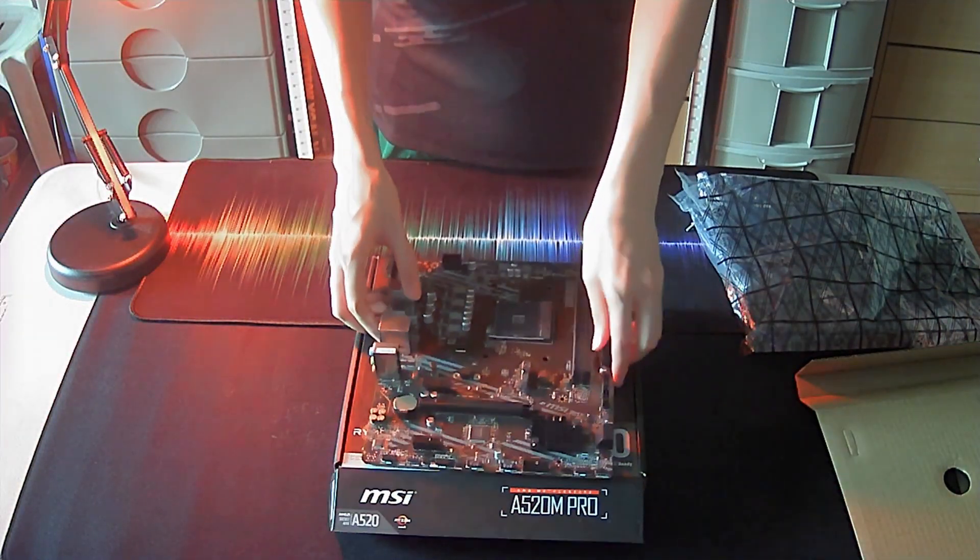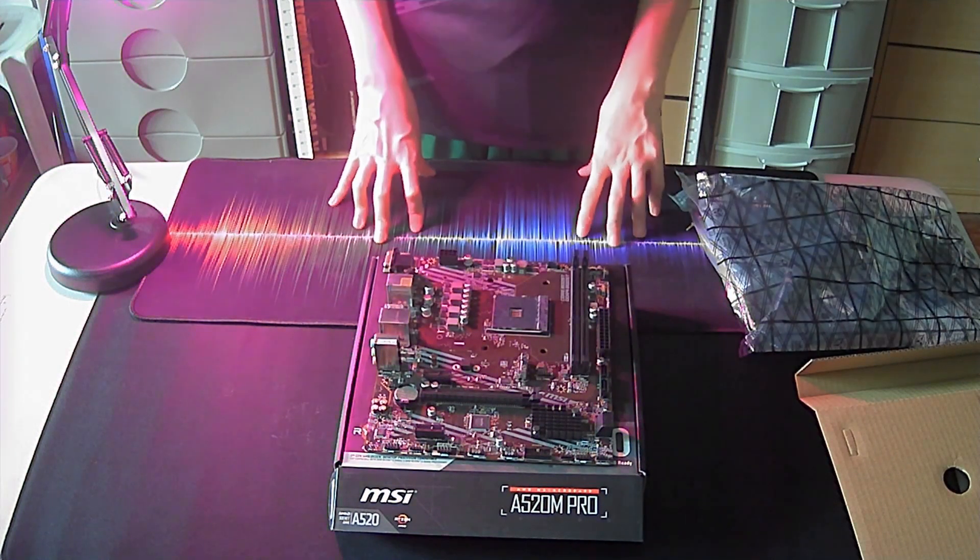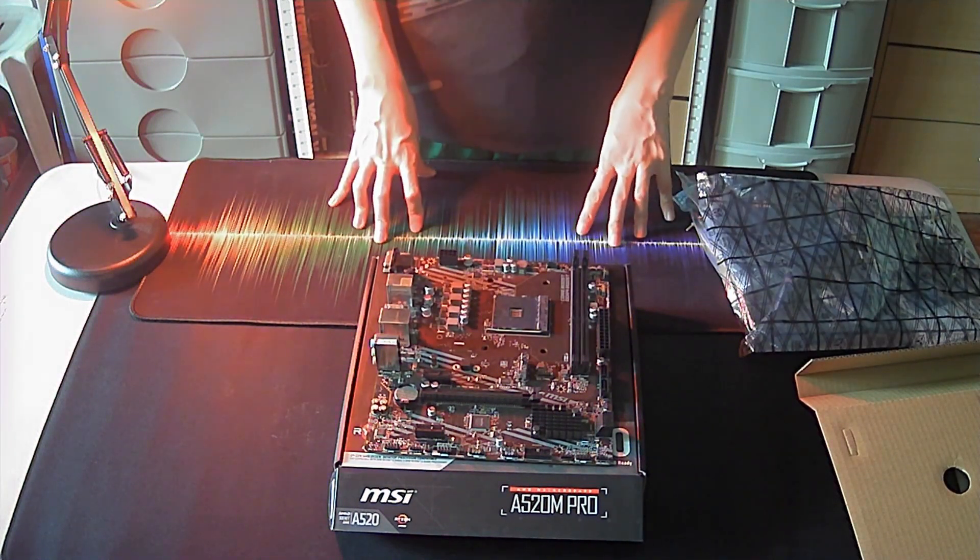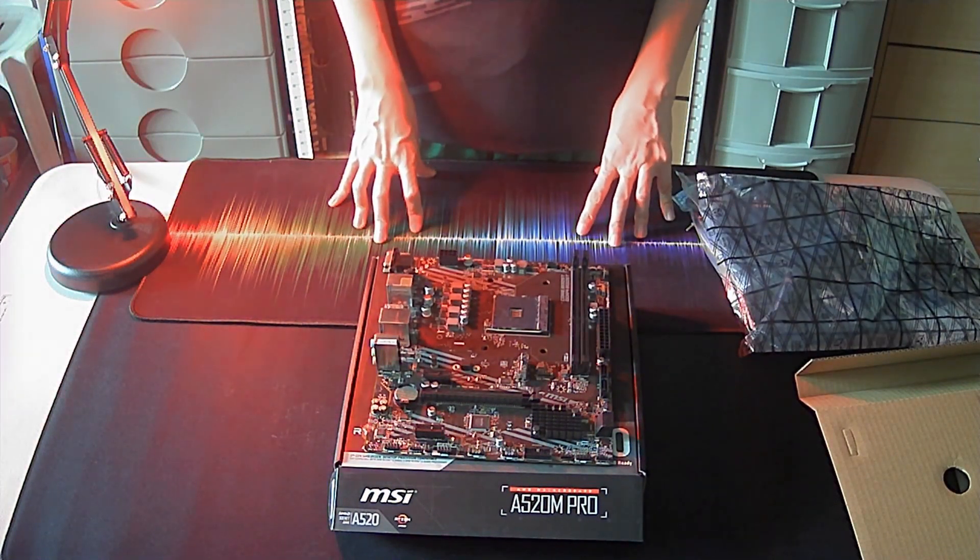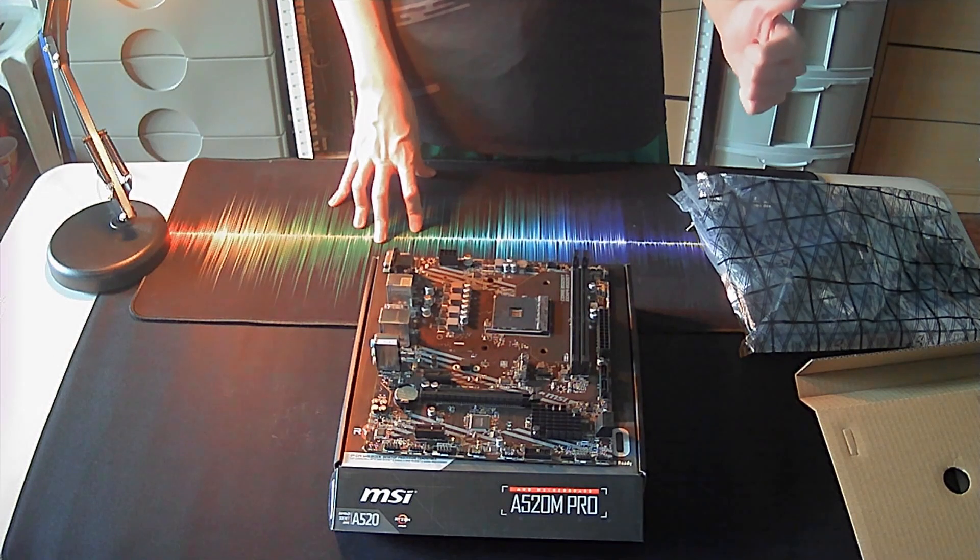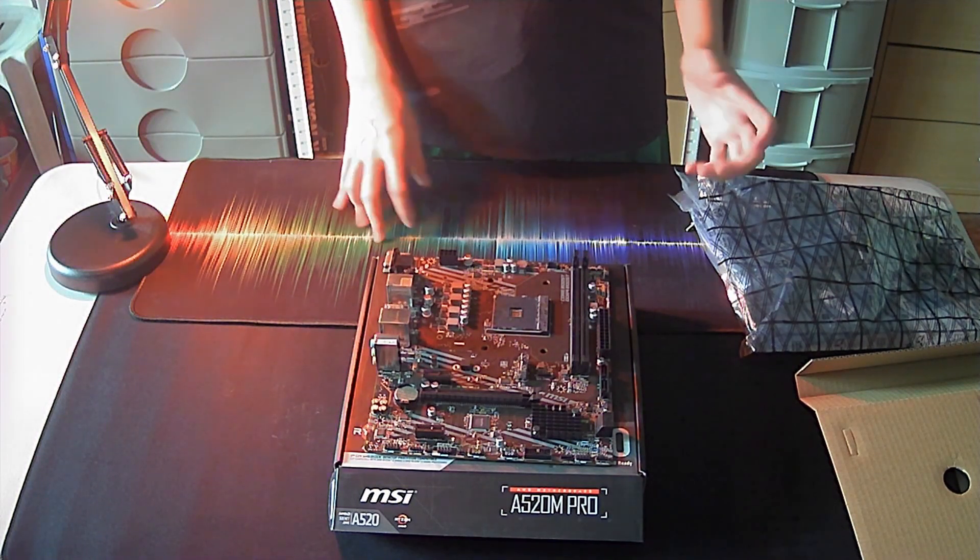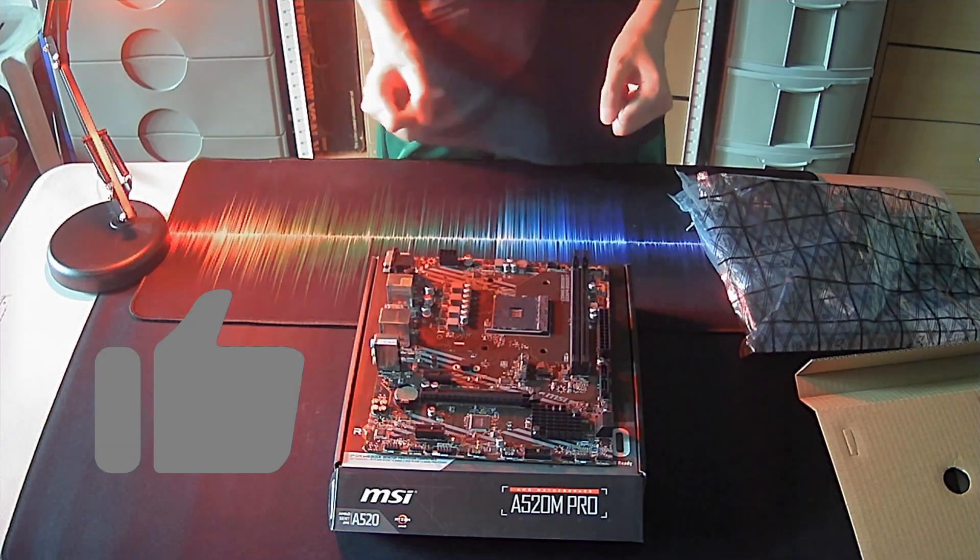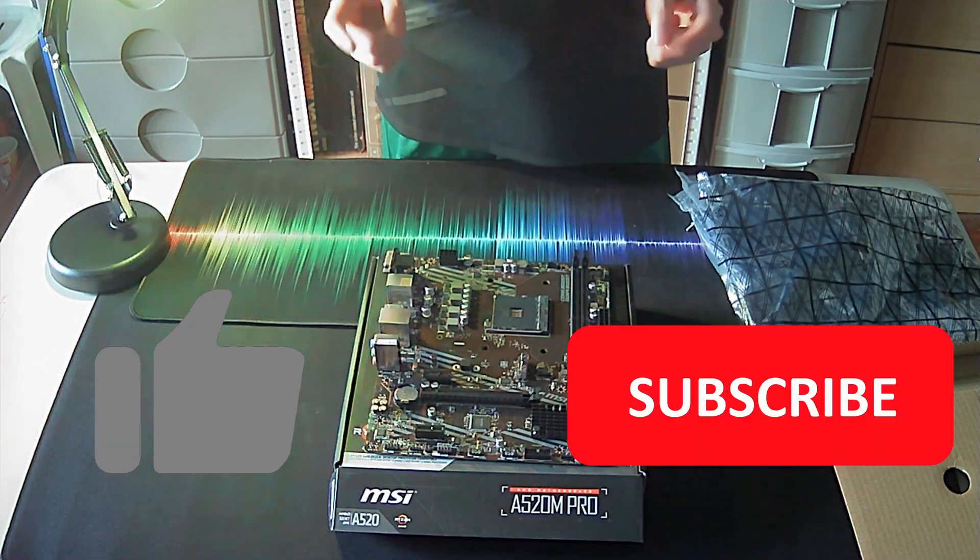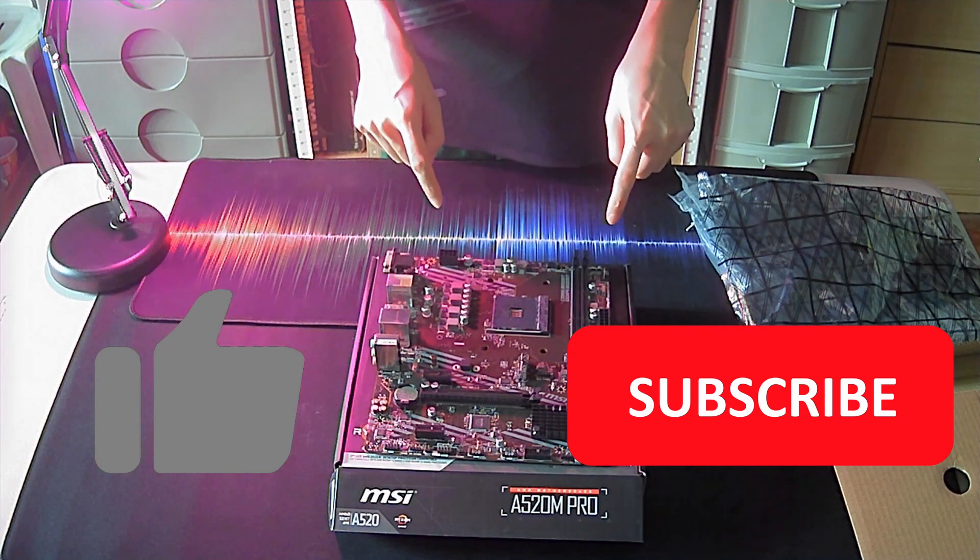So that is it for this unboxing video of the A520M Pro motherboard from MSI. If you like this video and this type of content in general, do click on that like button. Subscribe to my channel for more videos on tech and gaming.